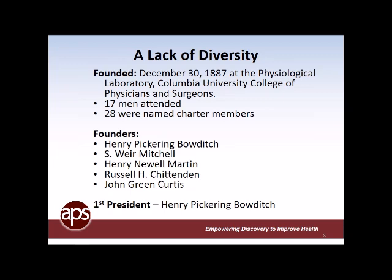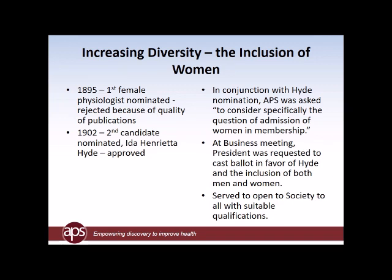The APS was a lot faster than many of our sister societies in including women. In 1895, just eight years after the society was founded, the APS received its first female applicant, nominated rather than just filling out a form and submitting it. But she was rejected because of the quality of her publications. One of the early standards for APS membership was the quality of publications when nominated. In 1902, a second candidate was nominated — Ida Henrietta Hyde — and she was approved for membership in the society.